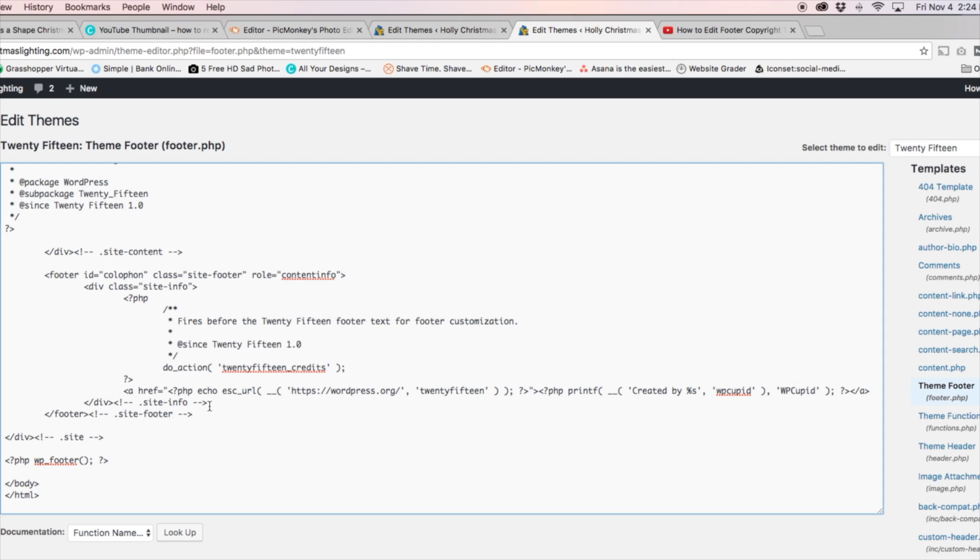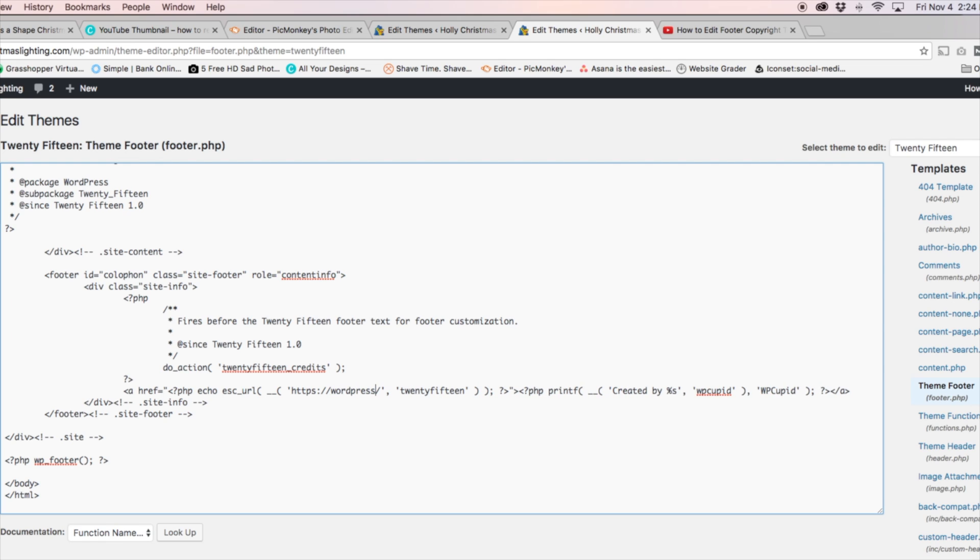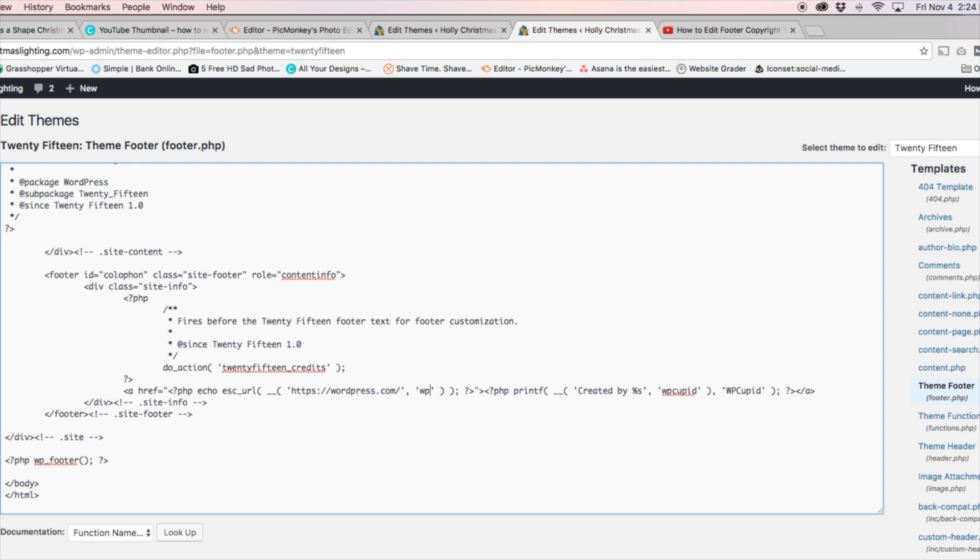And now we want to change the link. So for this tutorial, I'm going to go ahead and just do wordpress.com. And we see the 2015, you can just change that to your business name. I'll change it to WP Cupid.